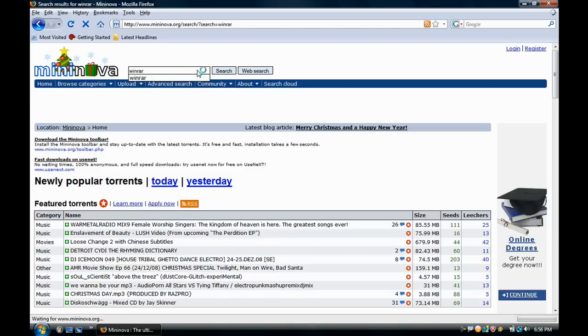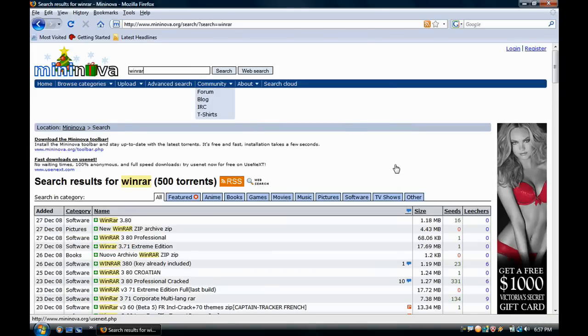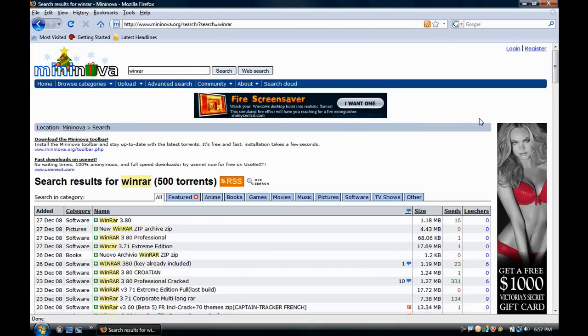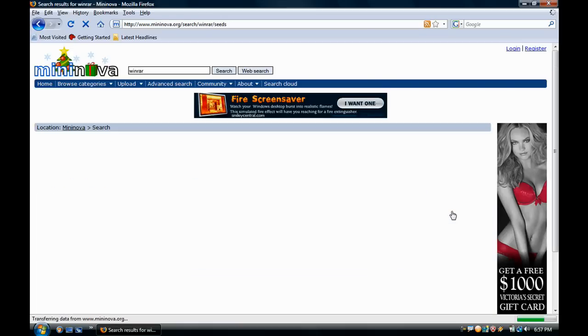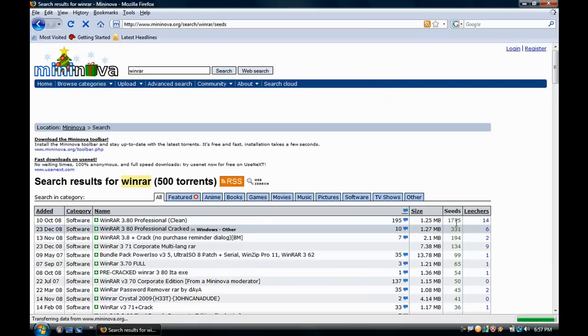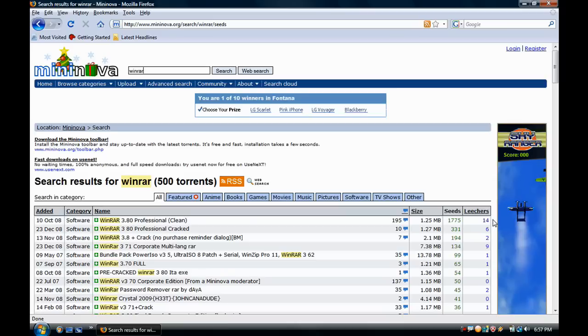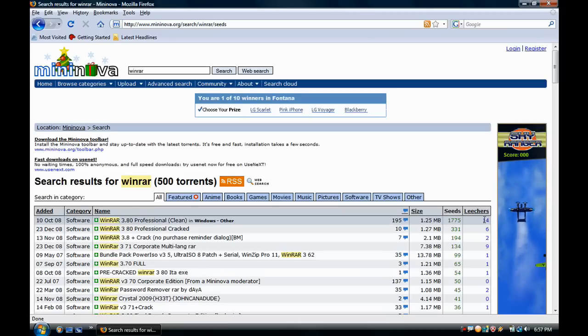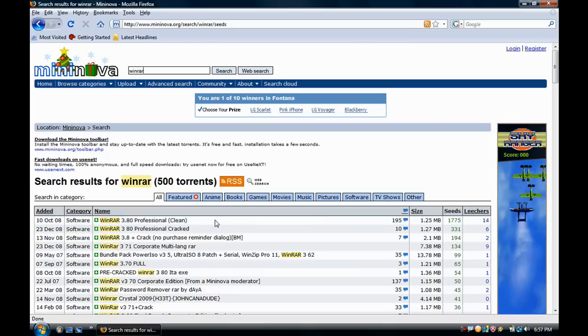You need WinRAR for some files because they won't be able to be opened. So click on seeds. The more seeds it has, the better. The less leechers it has, the better, because more leechers means the download will go slower. More seeds means the download will go faster and that it's not mucked up or has viruses or anything in it.